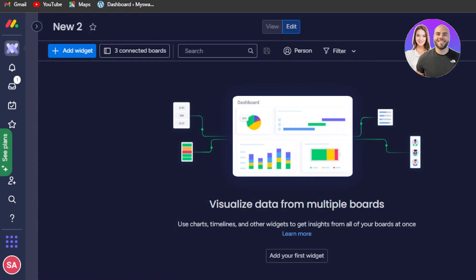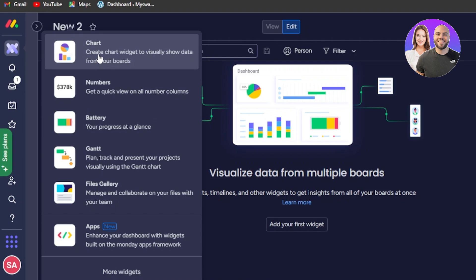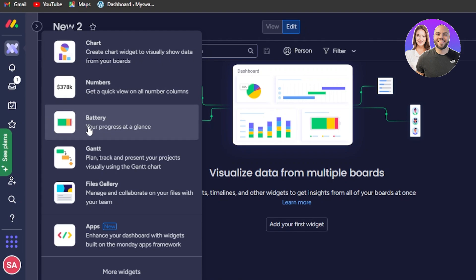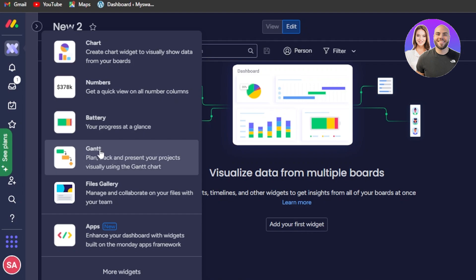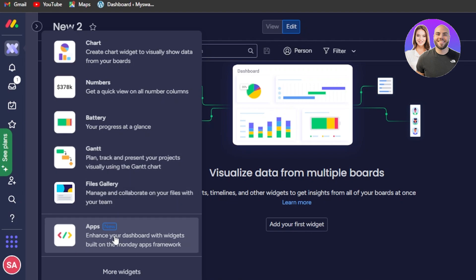Click on add widget and we have all these different widgets available: chart — to visually show data from your boards; numbers — to get a quick view on all number columns; battery — to see your progress at a glance; Gantt — to plan, track and present your projects visually; files, and gallery.